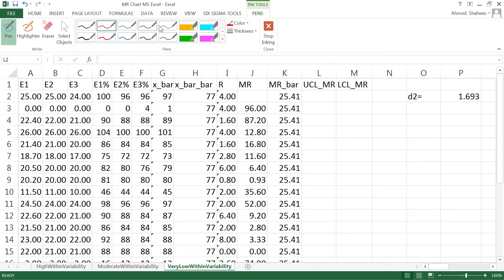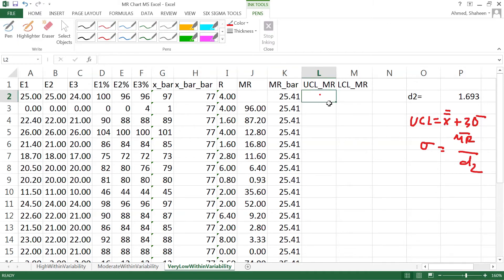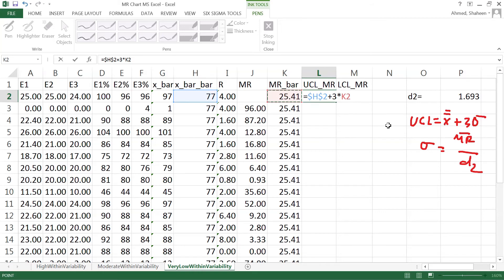The control chart formula, let me write down here so we can see what's going on. The control chart formula is, for upper control limit for example, created using three standard deviations. So x bar bar plus three times the standard deviation, which is MR bar. I'm going to freeze that too, divide by d2. This one I'm going to freeze that too.